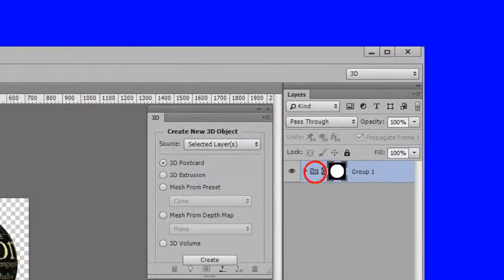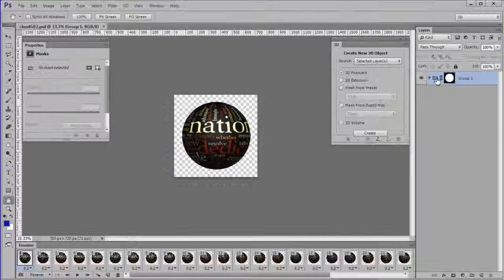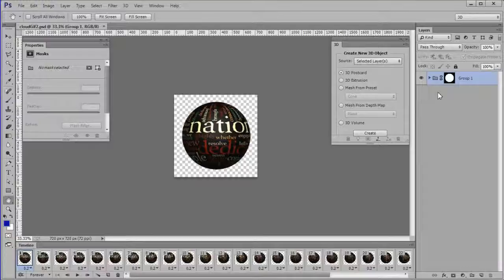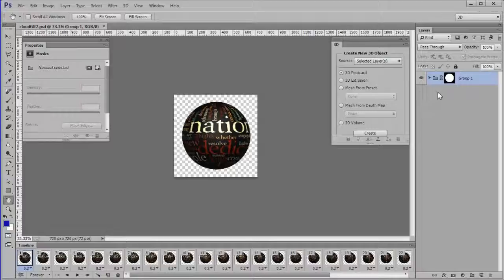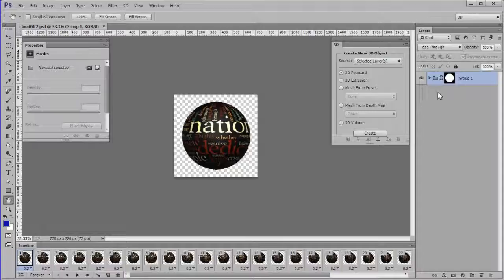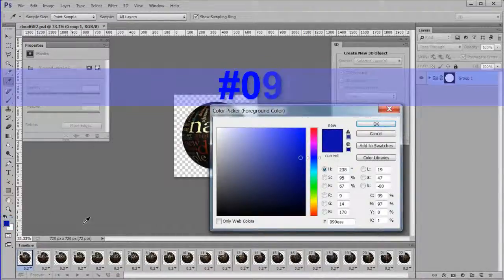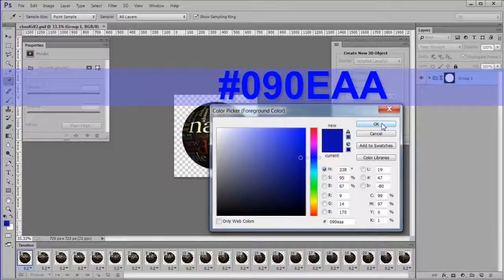Make sure the group folder is selected, not the mask. You should know what background you are placing the animation on. If it's a solid color background, make that color your foreground color. In this case, I am going to display the GIF on a dark blue number 090EAA colored background.